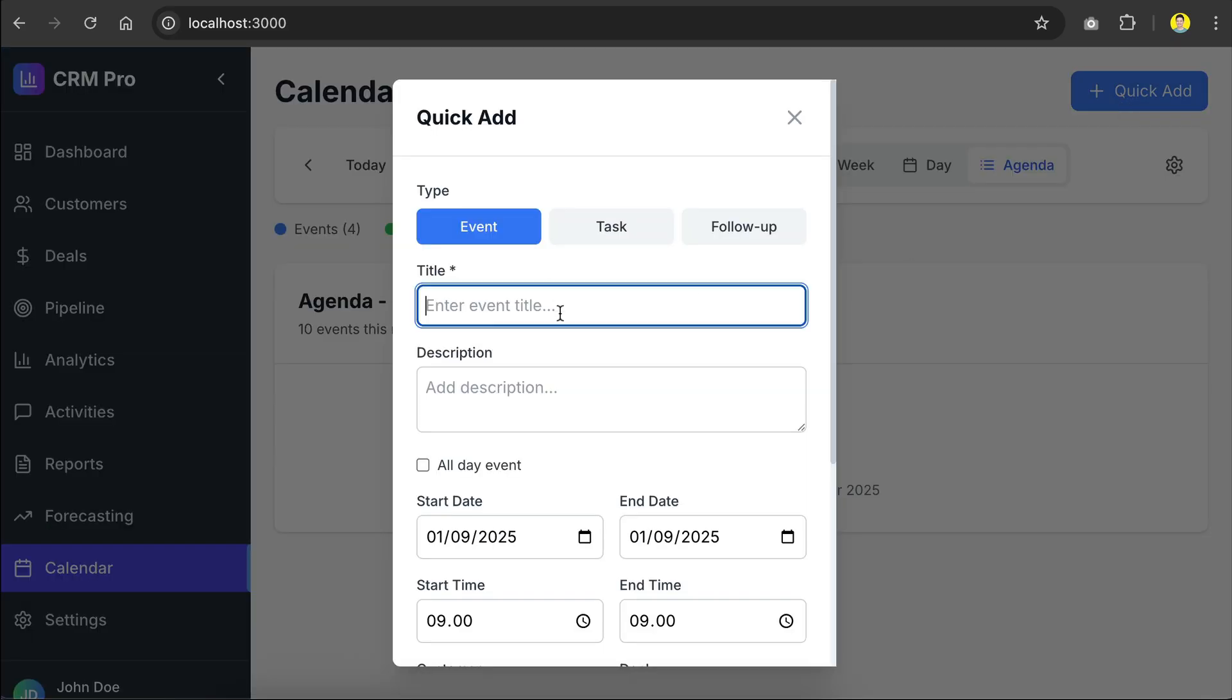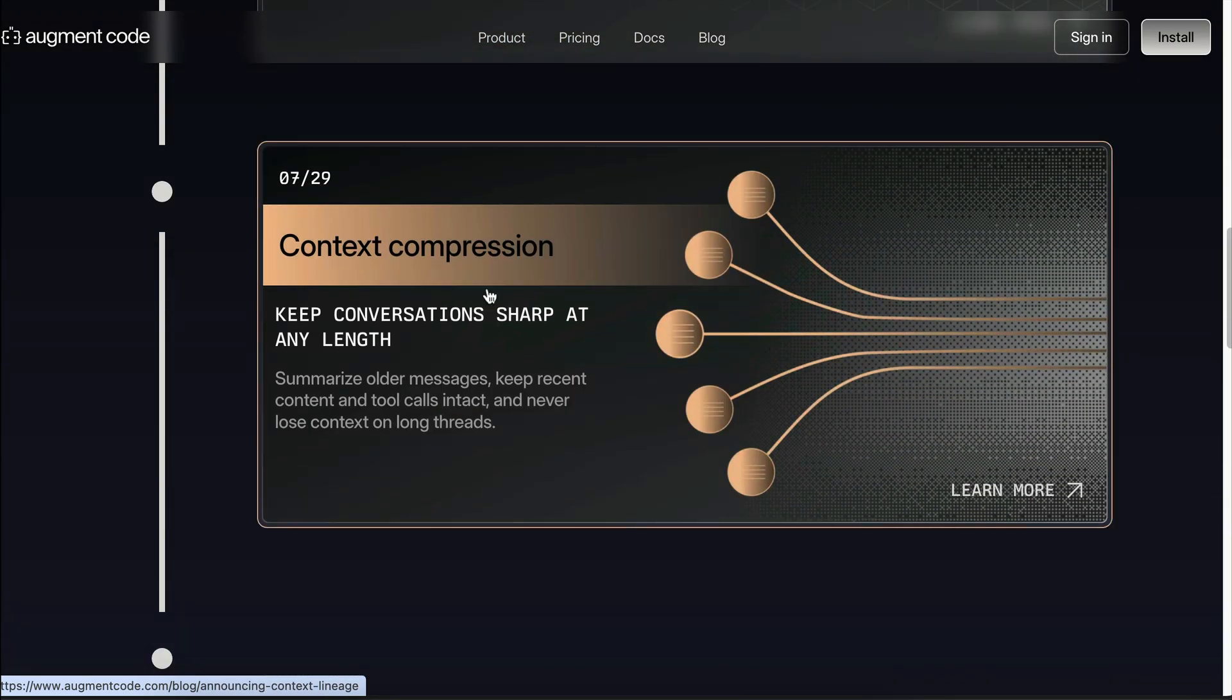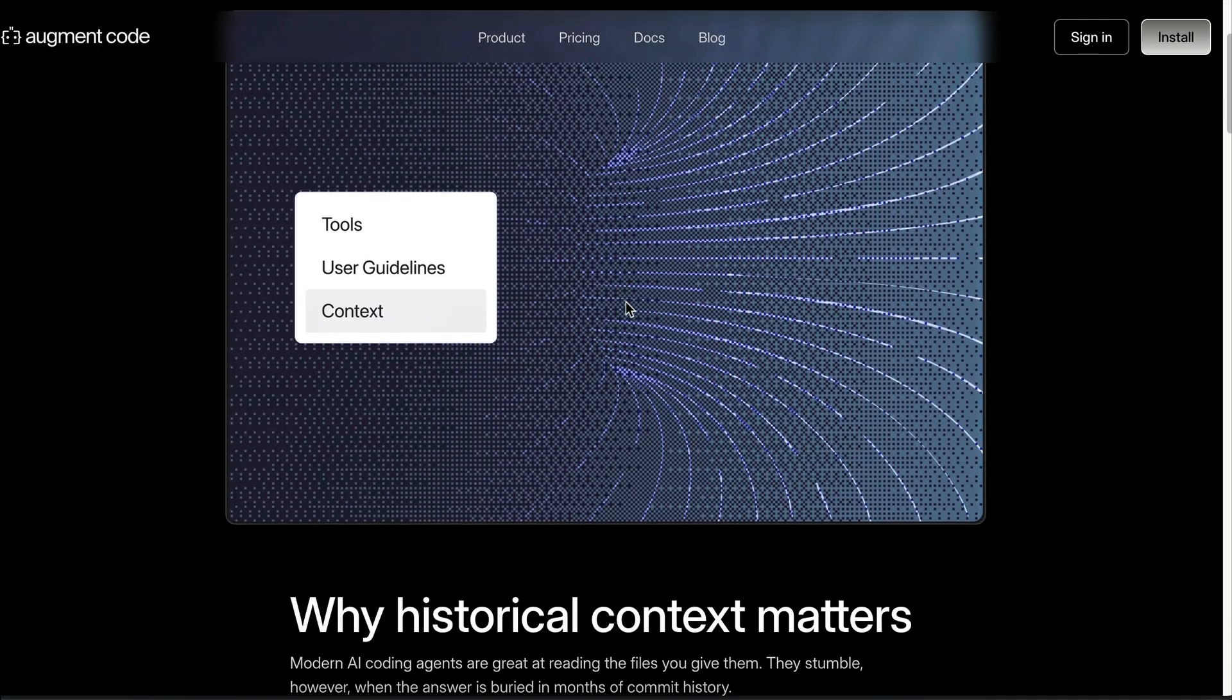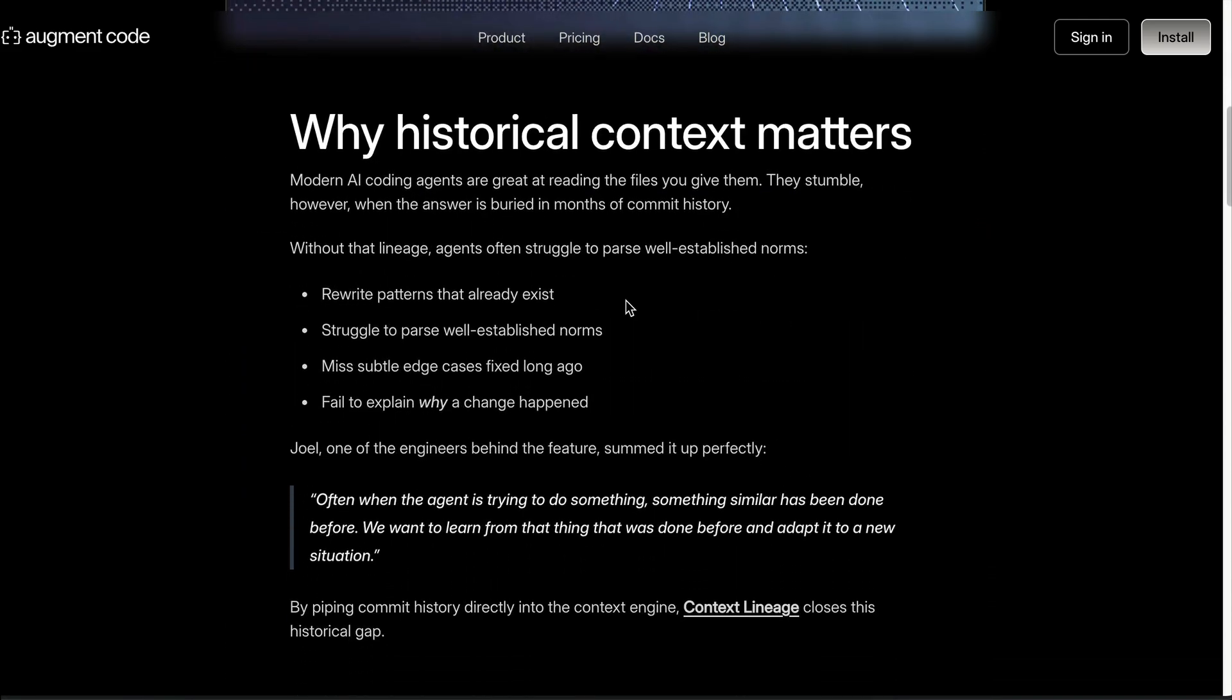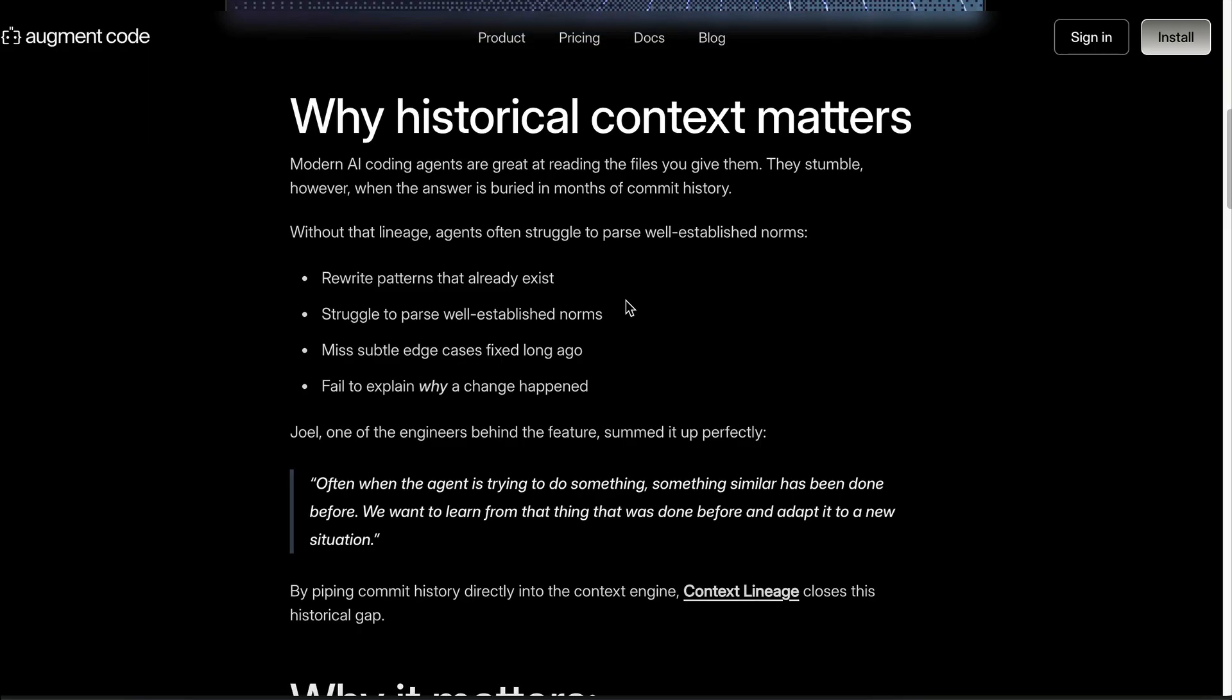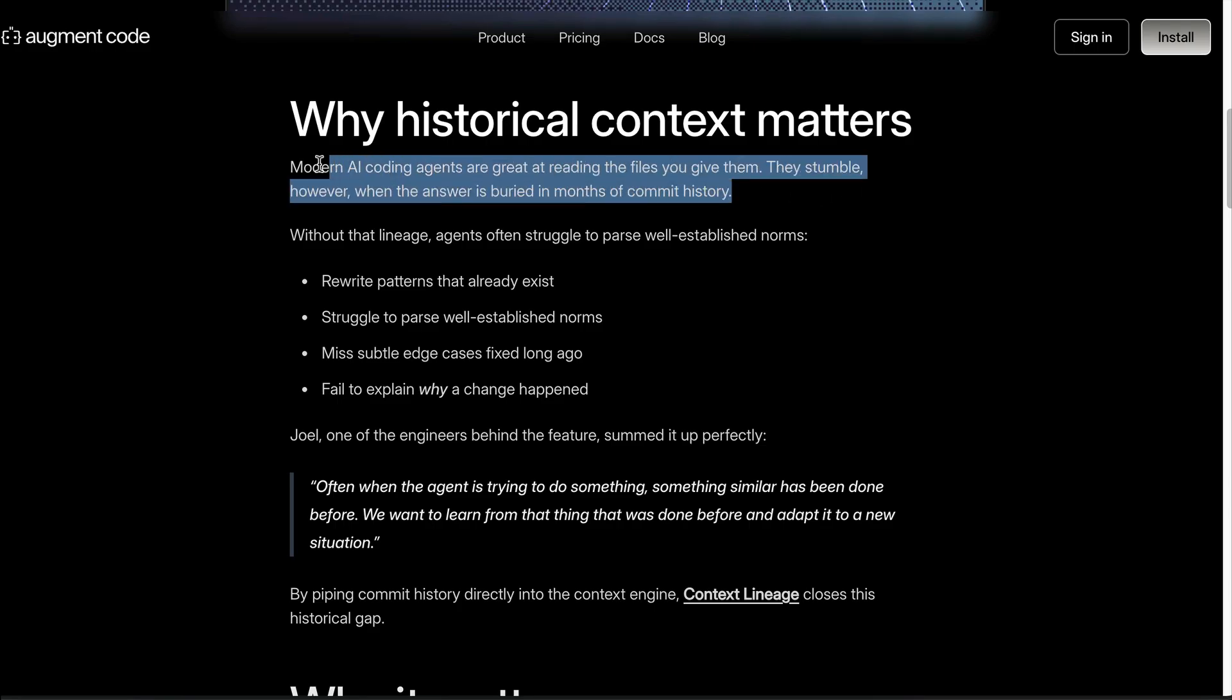Next, Augment Code also upgraded the context engine with what's called context compression or context lineage. Basically, Augment's context engine now scans your git commits and diffs and adds it as a part of the context.